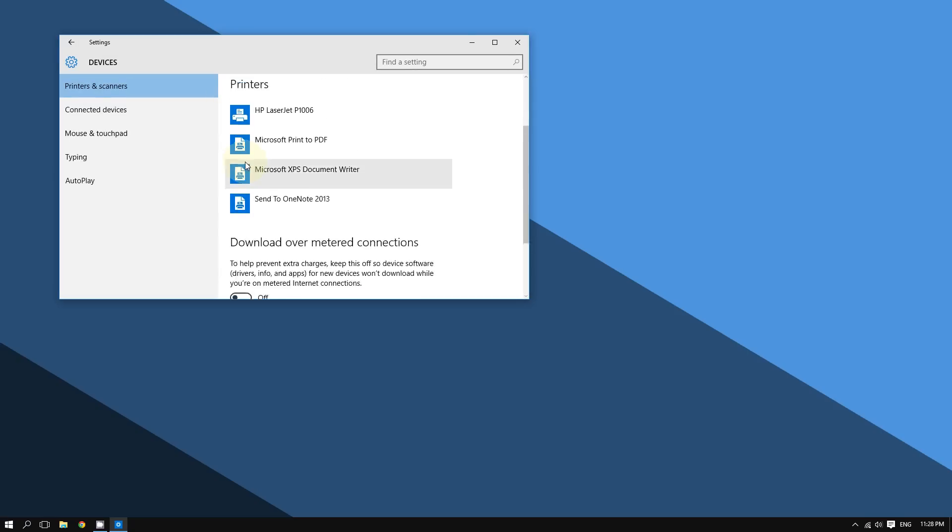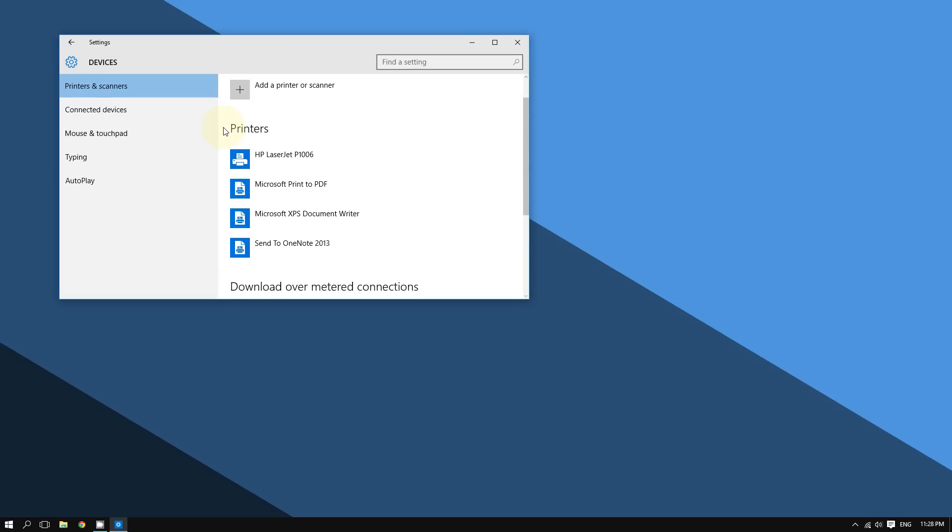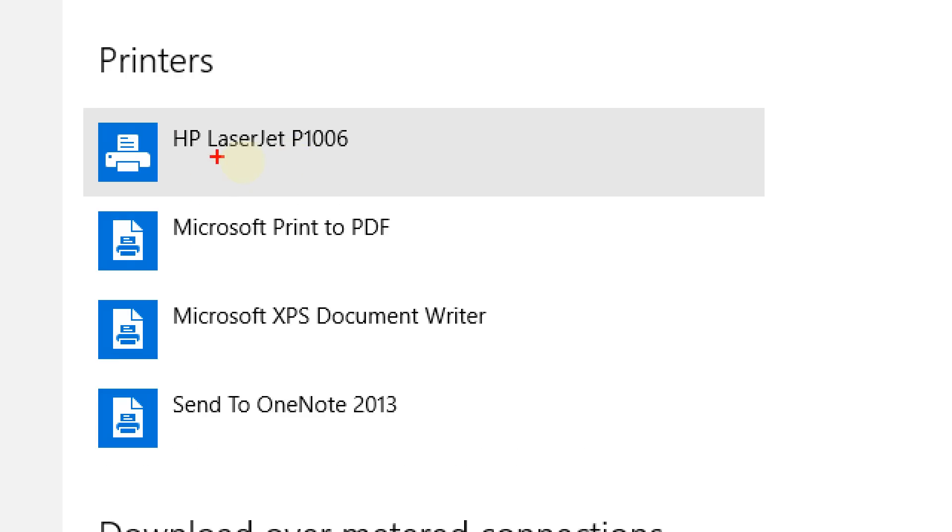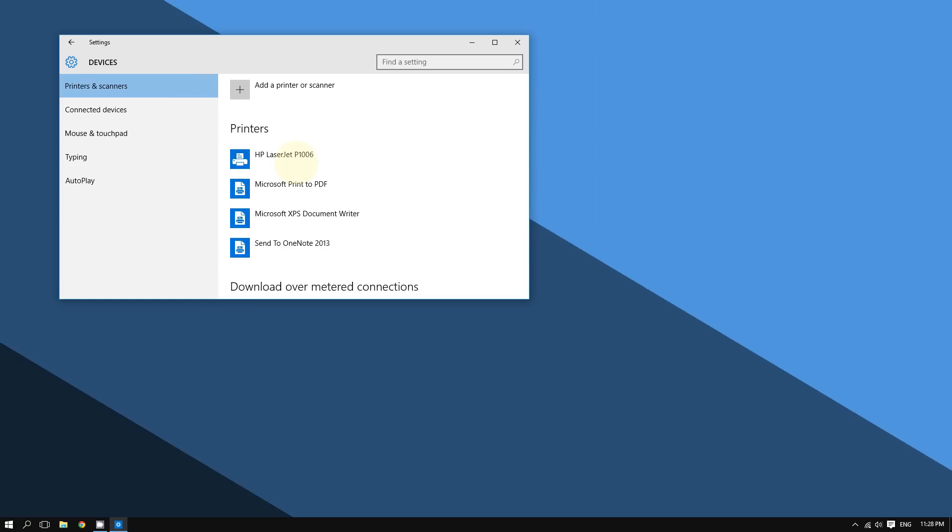Right here you should see a list of printers. If your printer has been successfully installed, you should see it among this list. In my case, I'm using the HP LaserJet P1006, as you can see here it is.